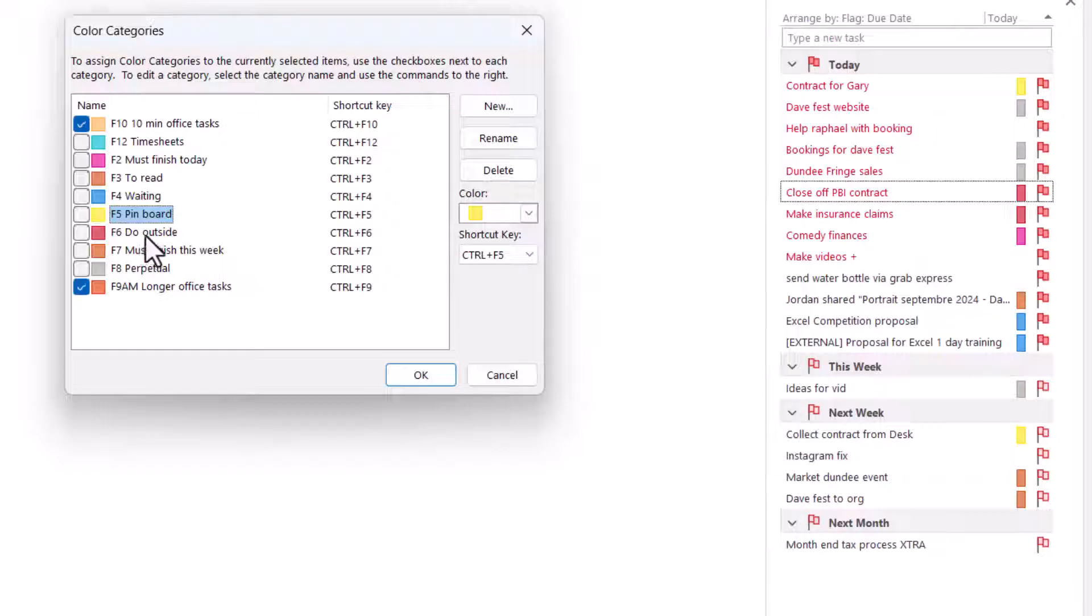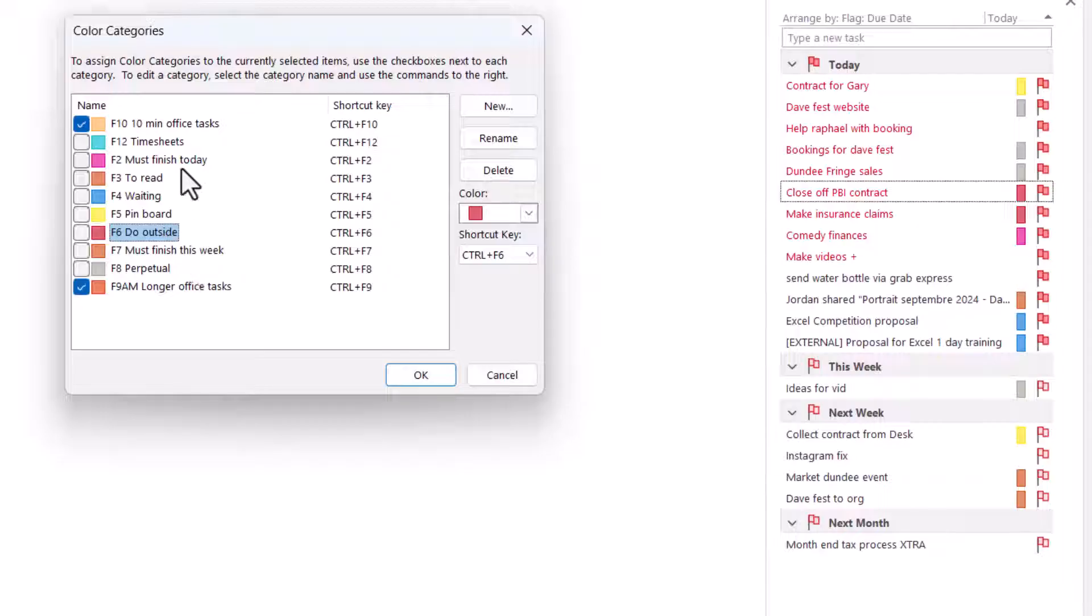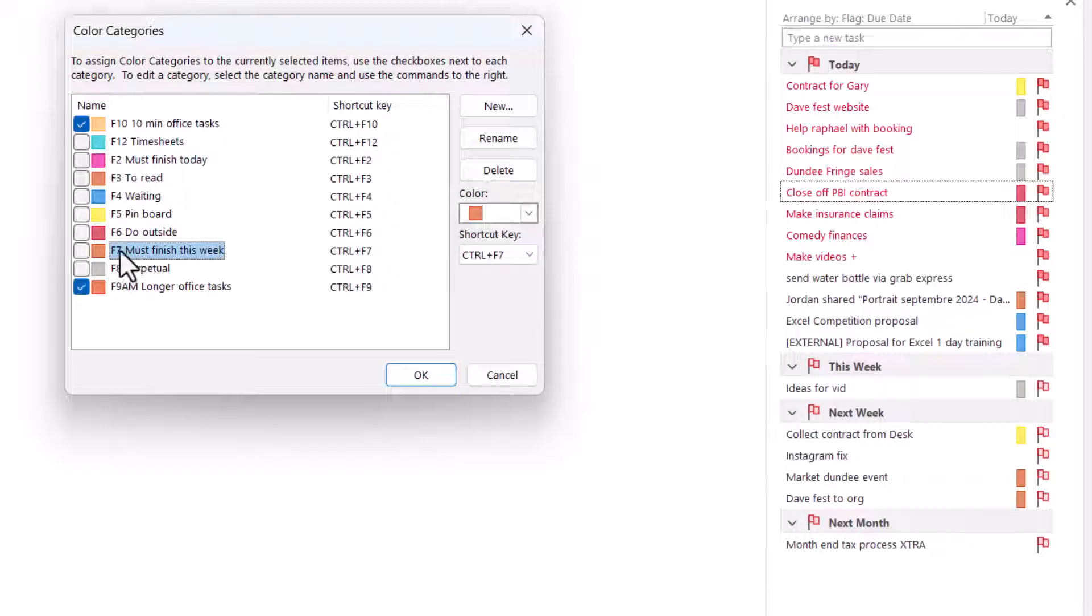Do outside or something that you might need to spend a big chunk of time to do together. That could be a thing. And then you've got must finish today and must finish this week. So I put F7 as this week because seven days in a week, easier to remember.